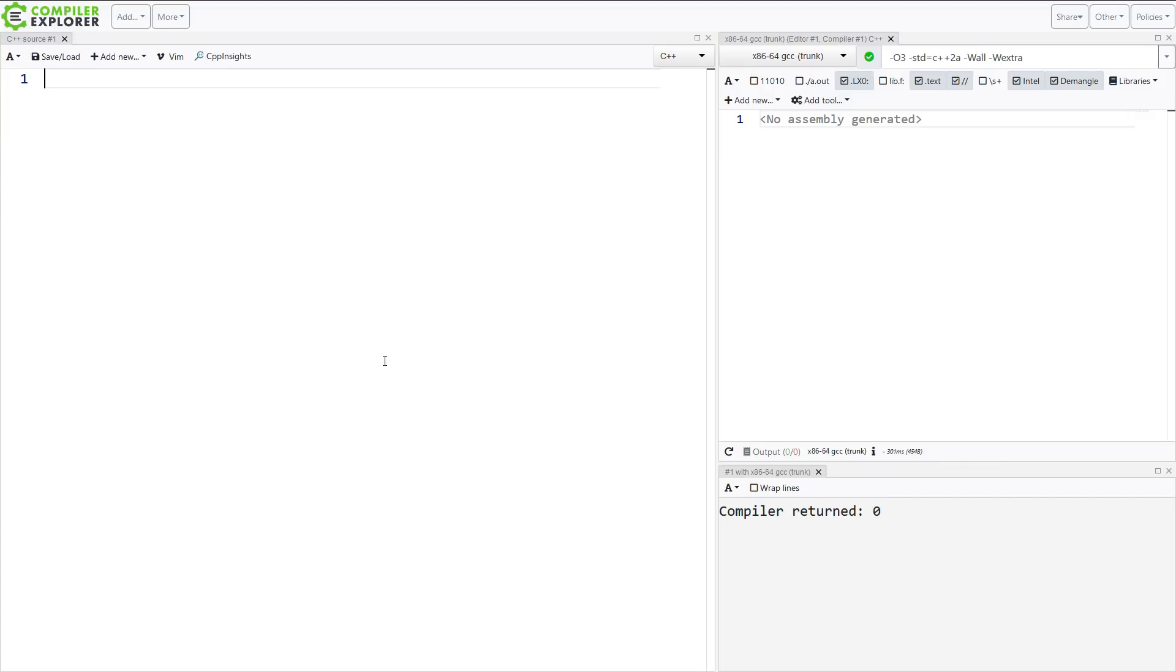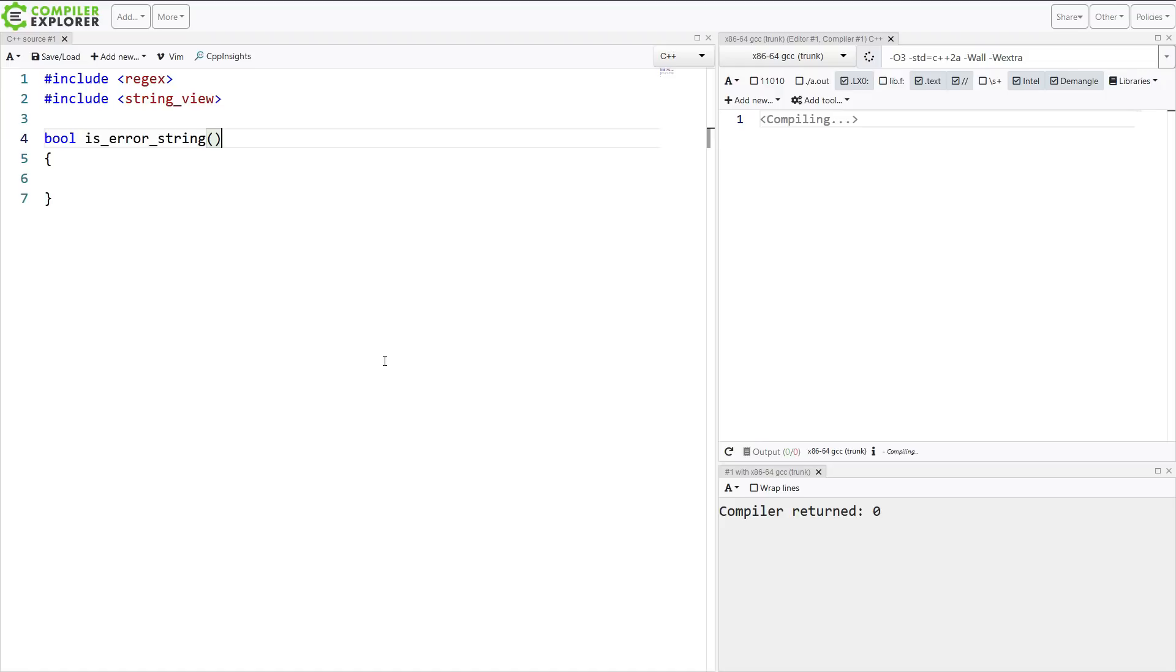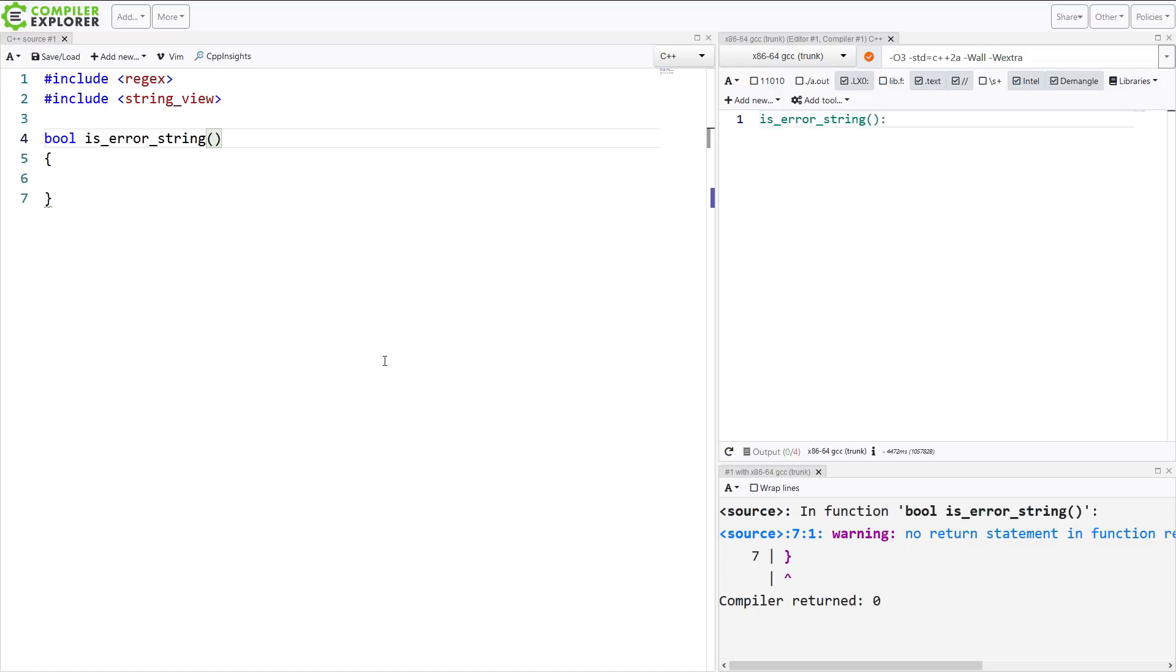So the first thing that I would like to demonstrate is just a very simple regular expression match for an error string in C++ with the standard regular expressions. So I want to take in some sort of input string and return whether or not it is an error string.